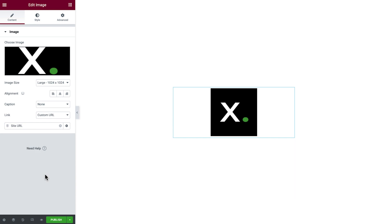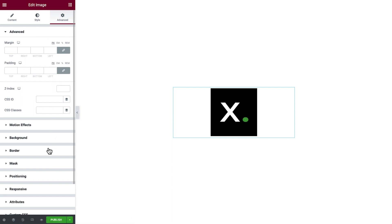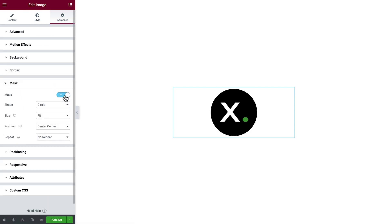Next we'll round the image by going to Advanced, Mask, and toggle it on. The default shape is a circle, so we're all set. Score!